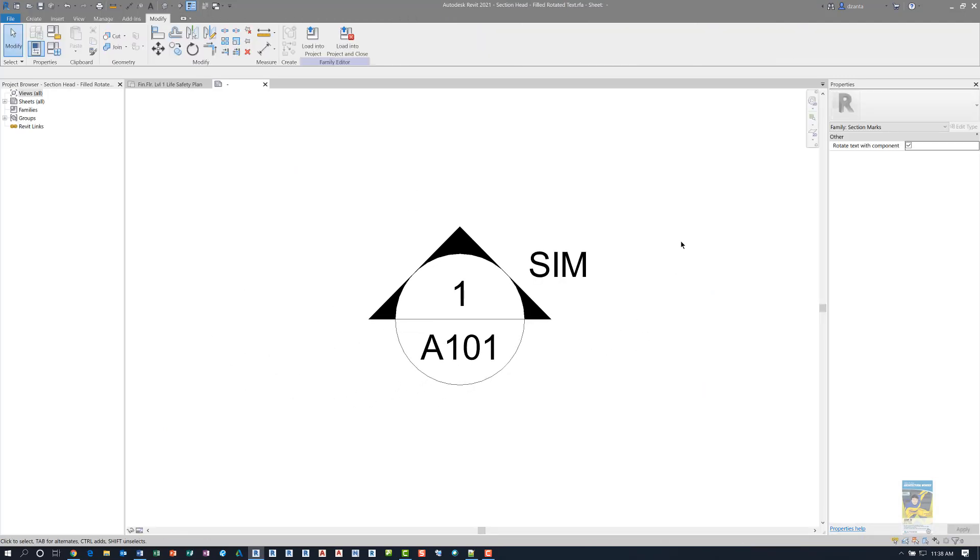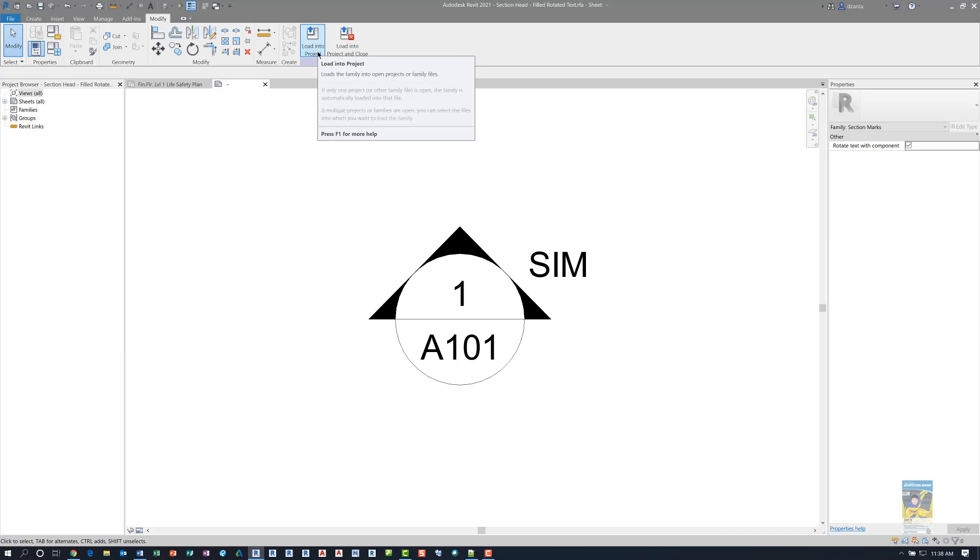The difference is as follows. In the upper right corner under my properties, there is rotate text with component. I have that turned on. So I did that, I saved it, and then I loaded it back into the project.